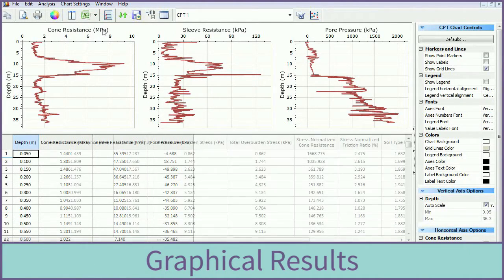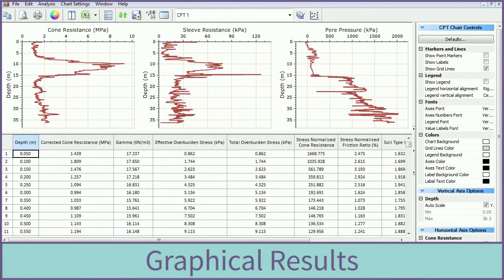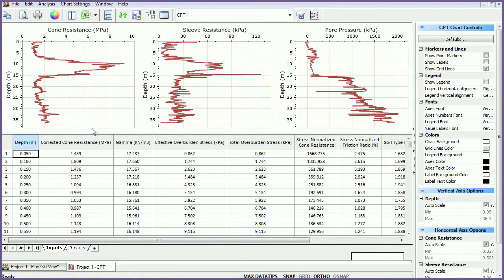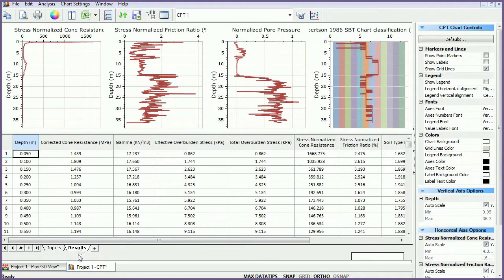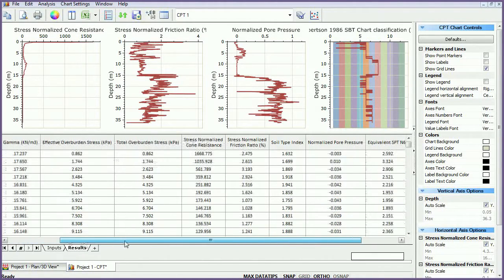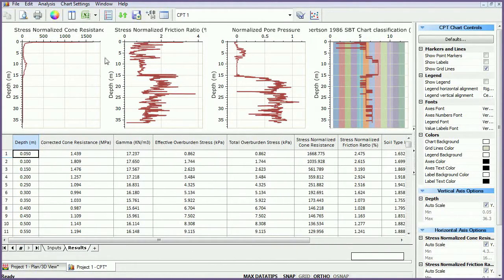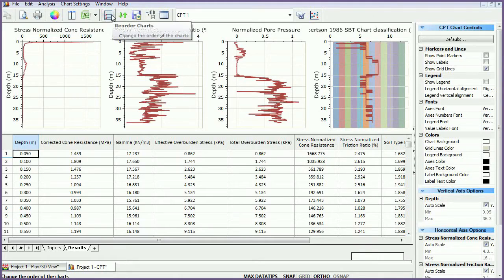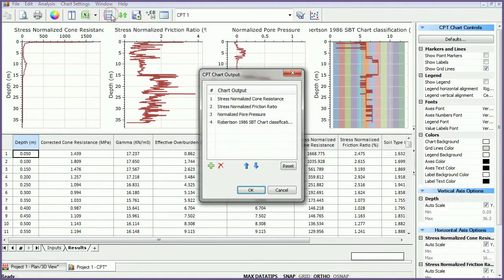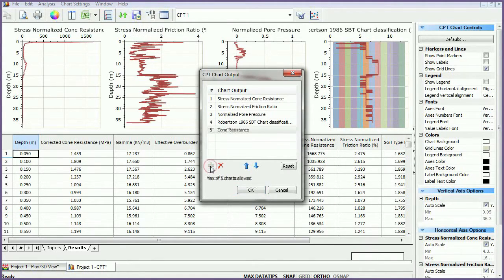The graphs in the Input tab are also default graphs. While the input charts cannot be manipulated, any results chart can be customized or added. To reorder or add charts, select the Reorder Charts icon. Use the icons to customize the results.